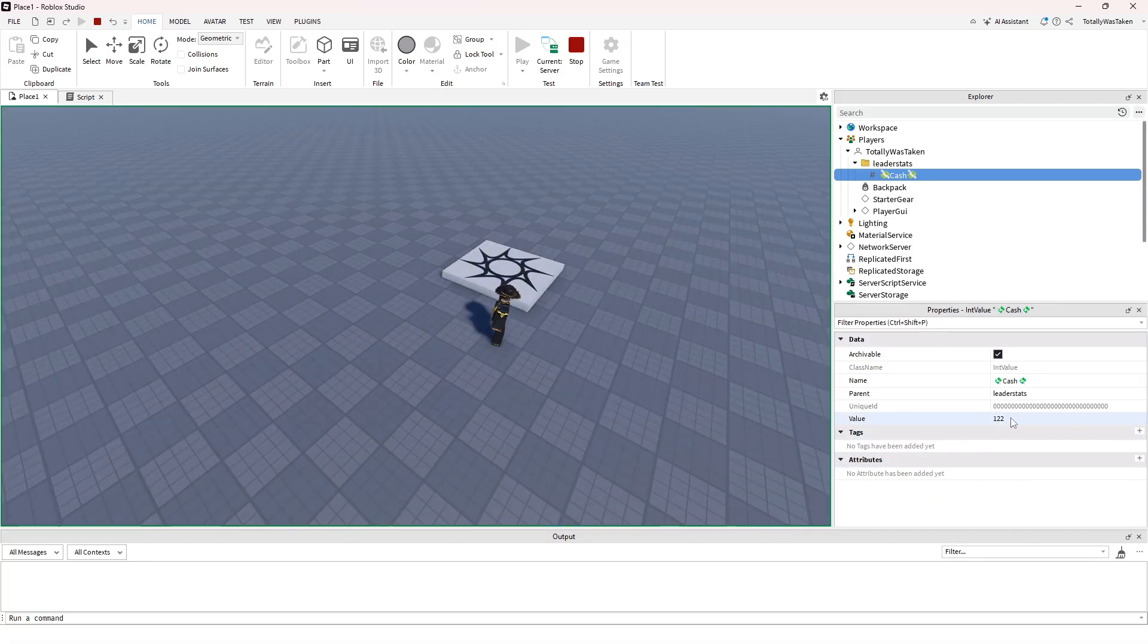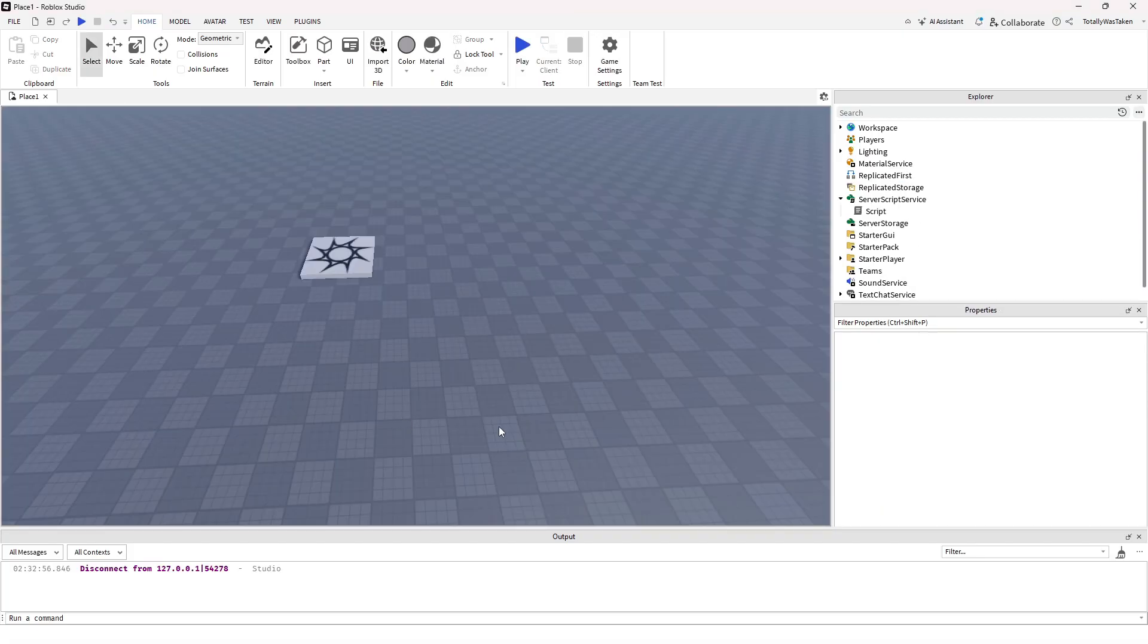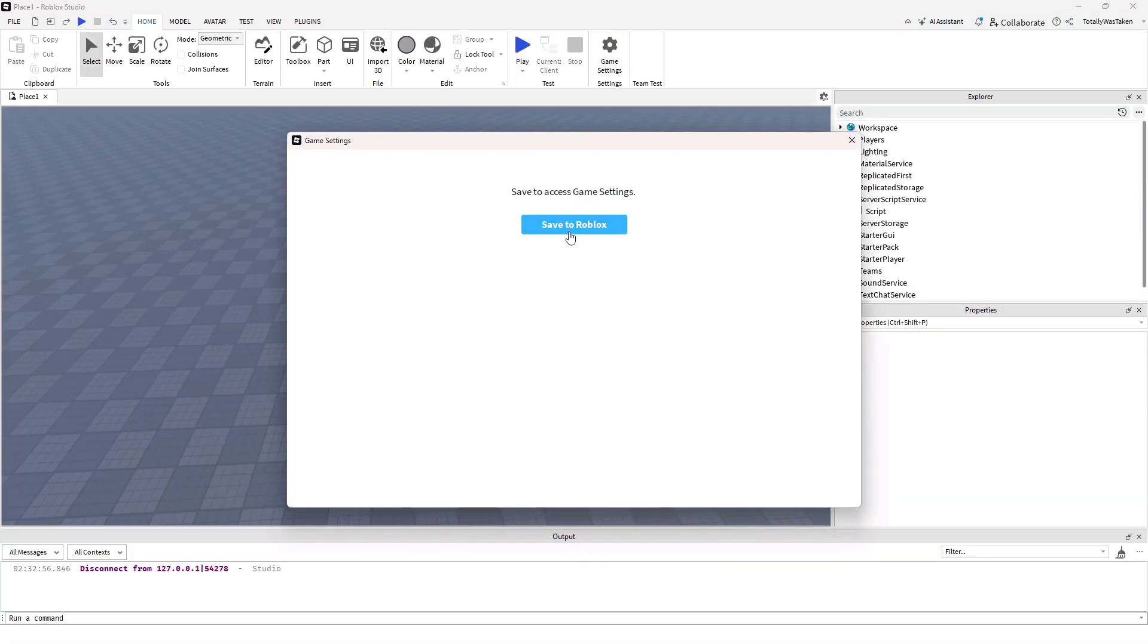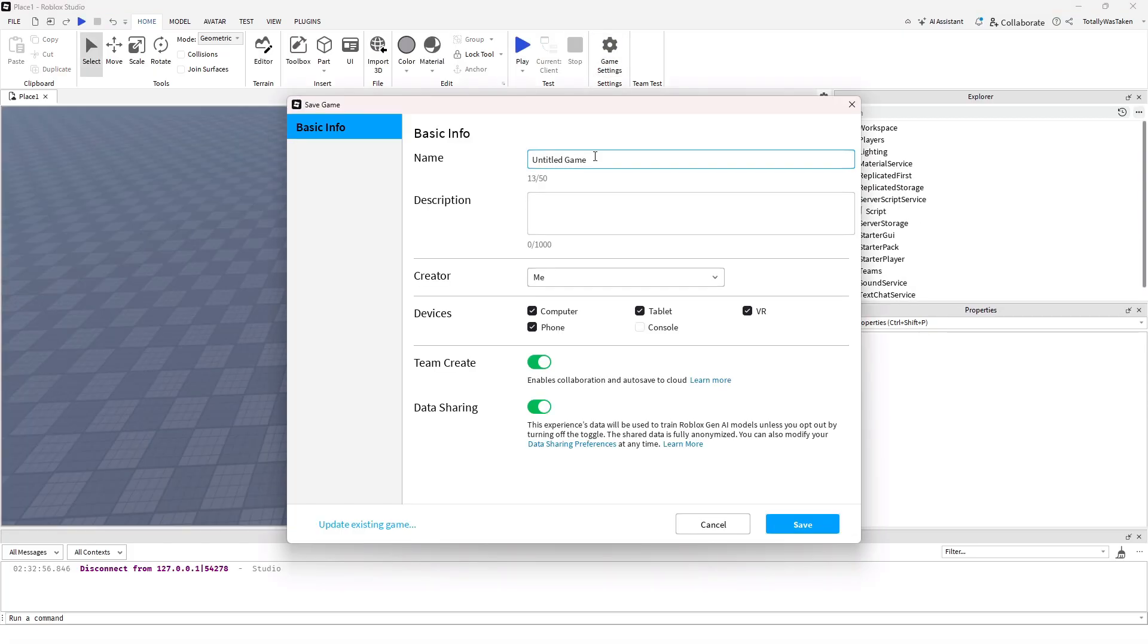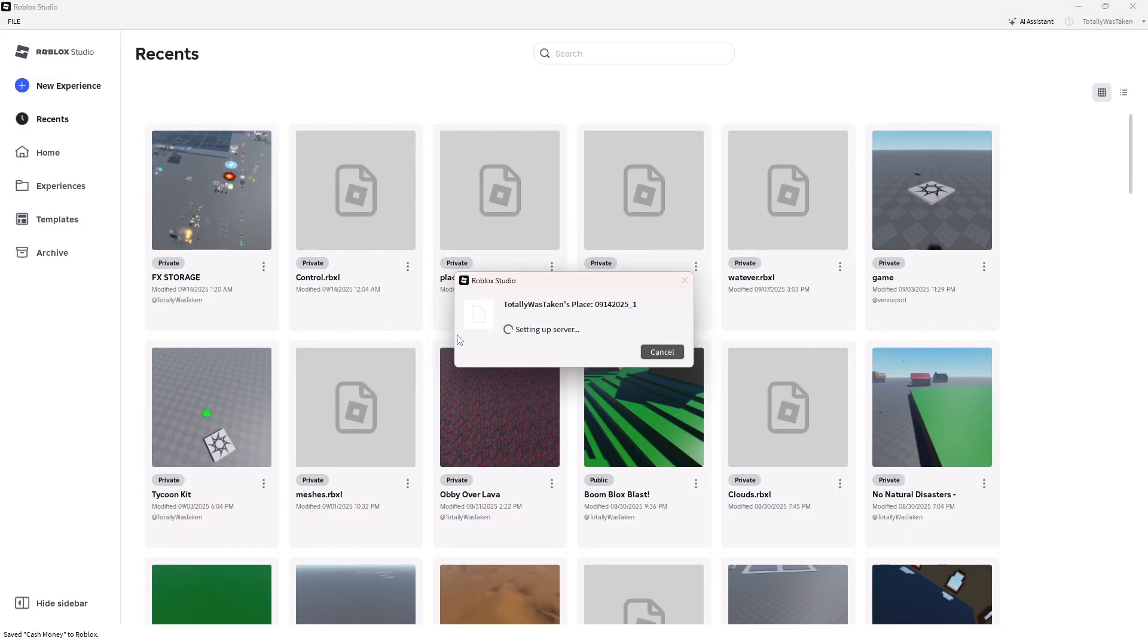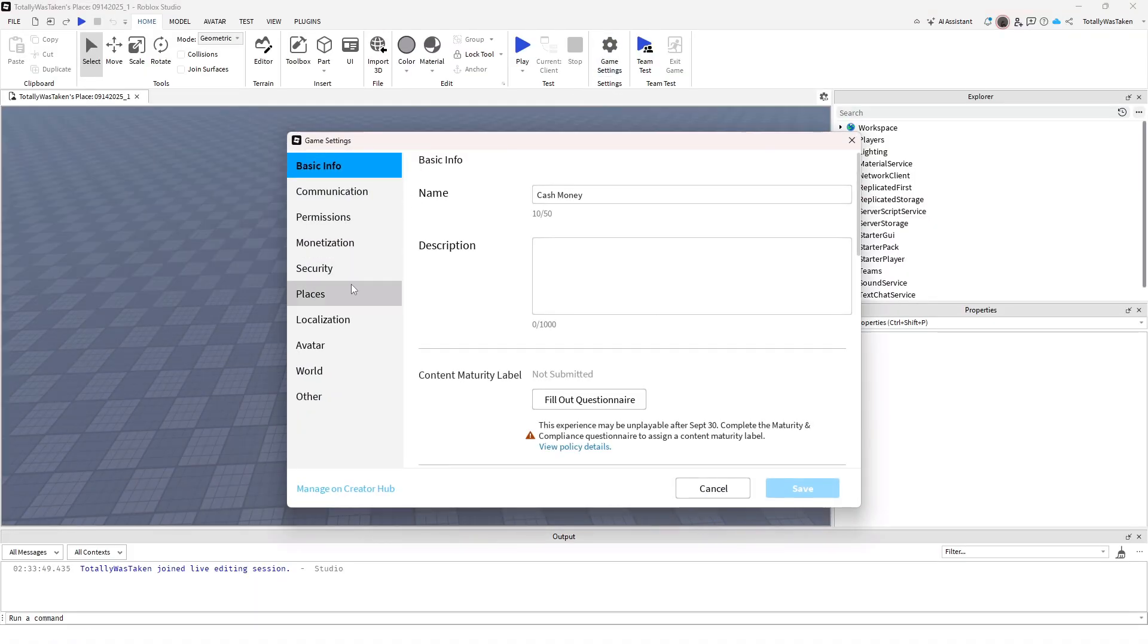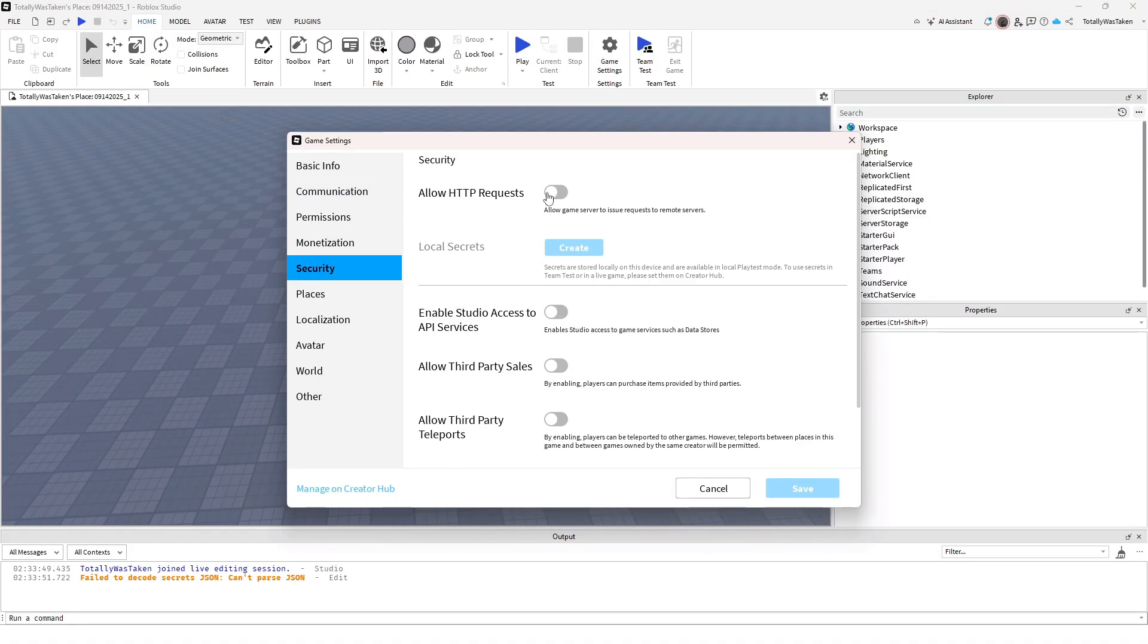Before you go though, you gotta know how do you save. You gotta click save to Roblox, and just click save. Once it's done, it's gonna do this funny stuff and then click game settings, go to security, and you're gonna want to enable this.